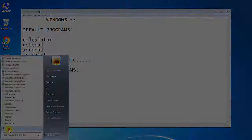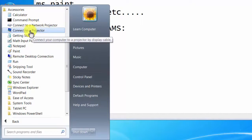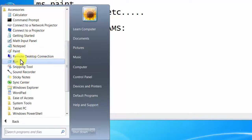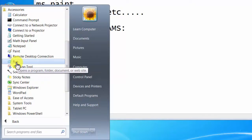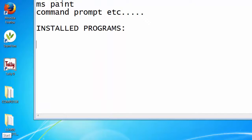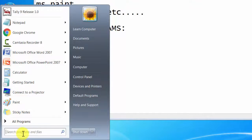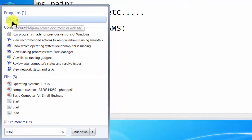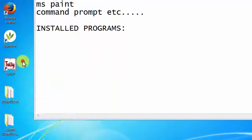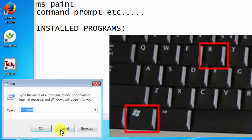In All Programs under Accessories you can find: Calculator, Connect to Network Projector, Getting Started, Math Input Panel, Notepad, Paint, Remote Desktop Connection, and Run. The Run dialog box can also be opened using the Windows + R keyboard shortcut.